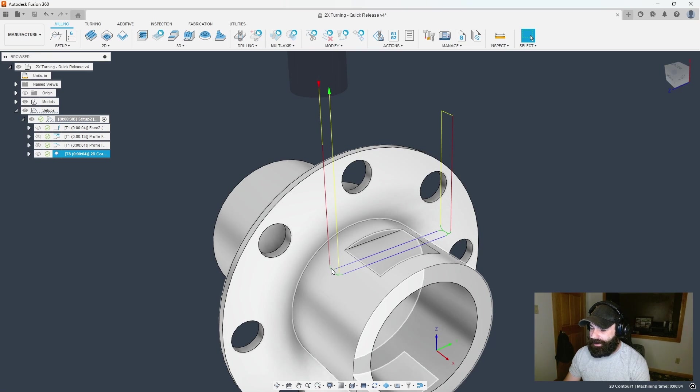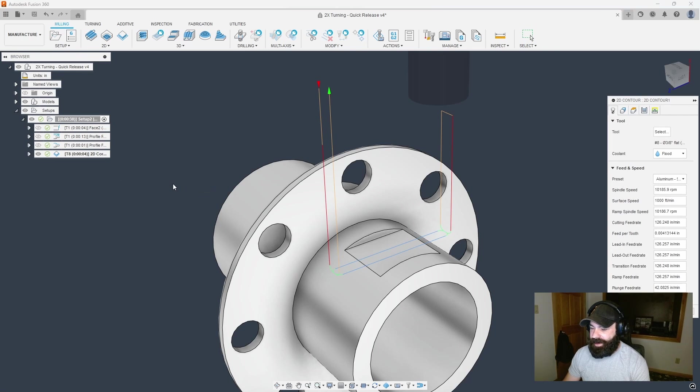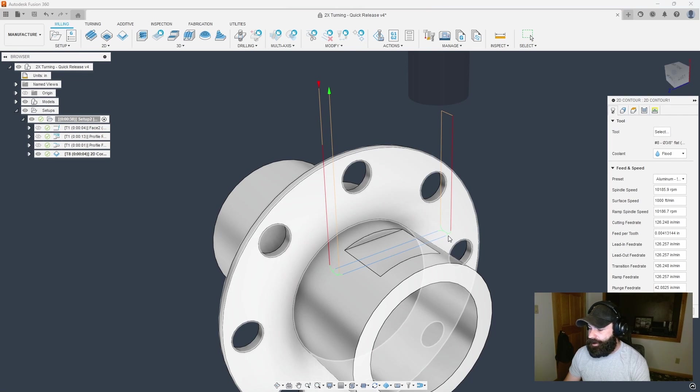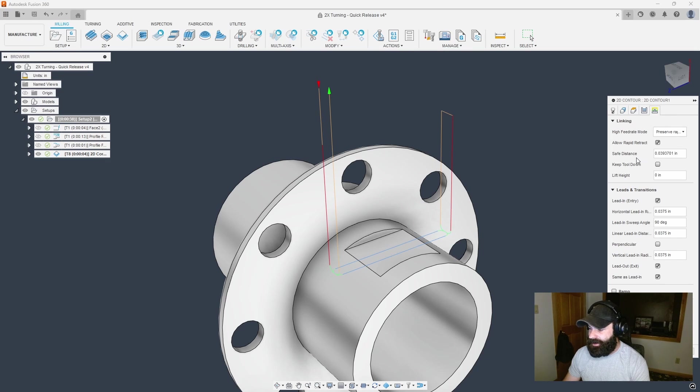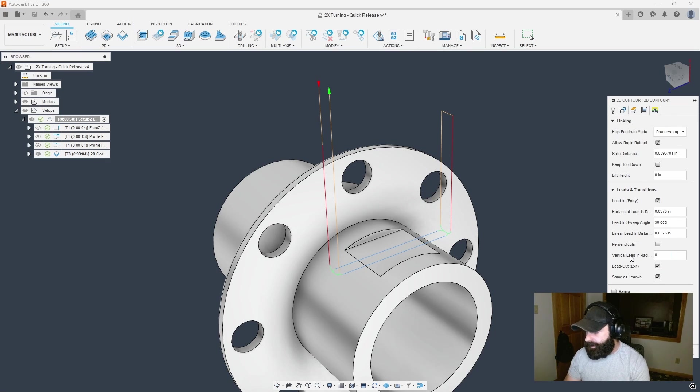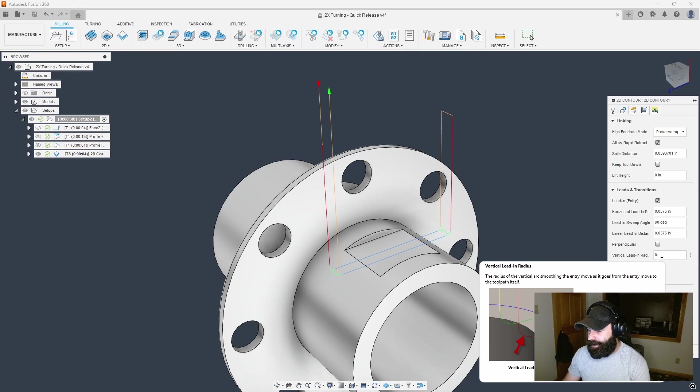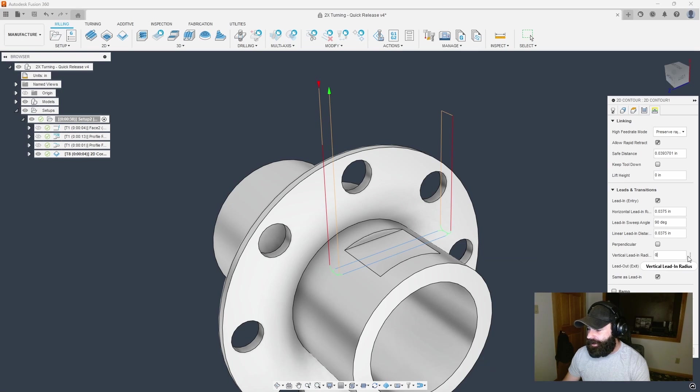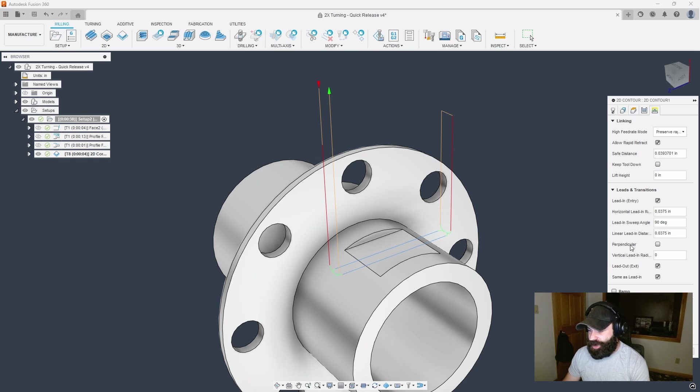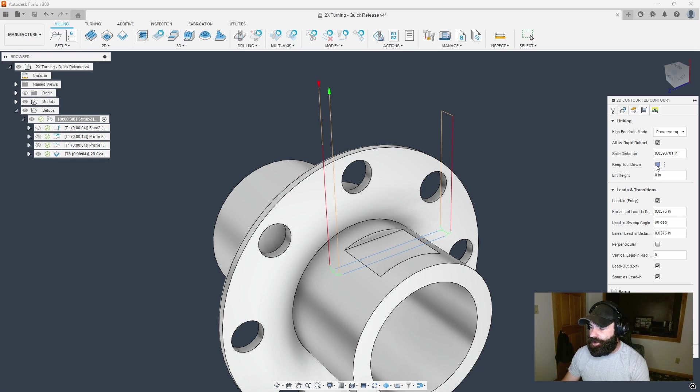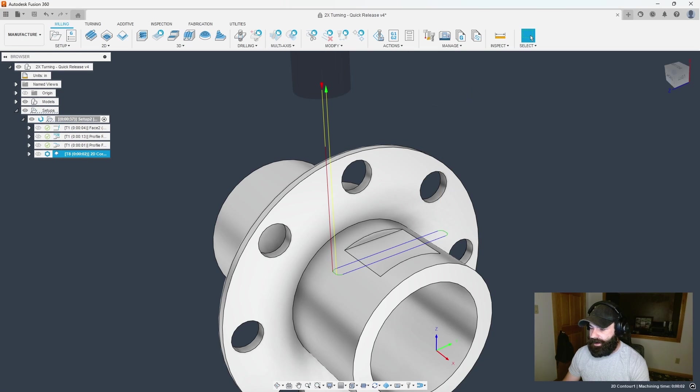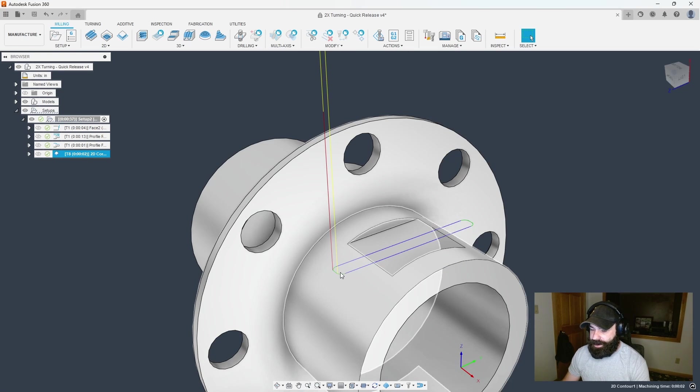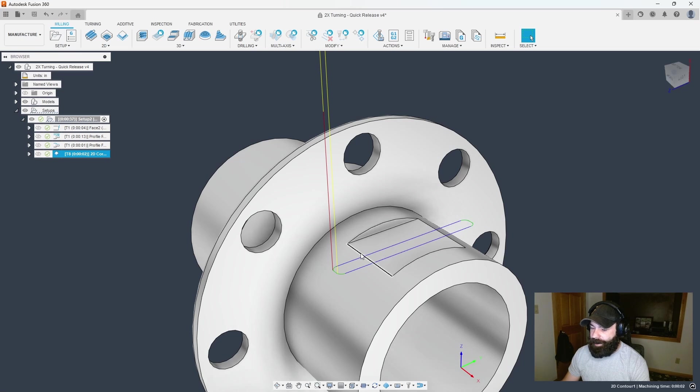I don't want to rapid retract all the way up and come back down. I'm not going to do a vertical lead in, so we can modify that. Green, red and orange or yellow lines are all linked in our linking tab. First I'll remove my vertical lead in. If you're doing this quite often I'd highly recommend you save that as a user default. I'm going to turn on keep tool down. Now we come down into our part, across, and back out cutting that profile.